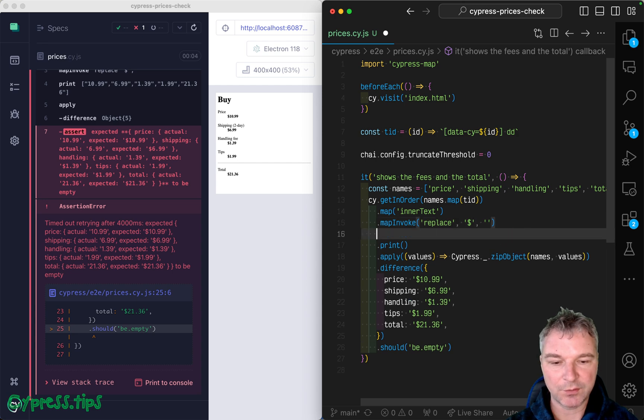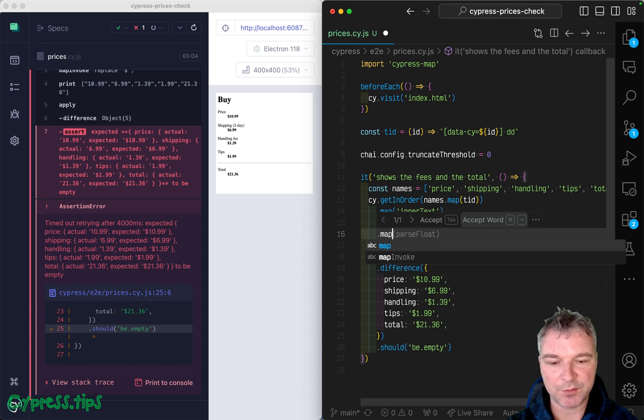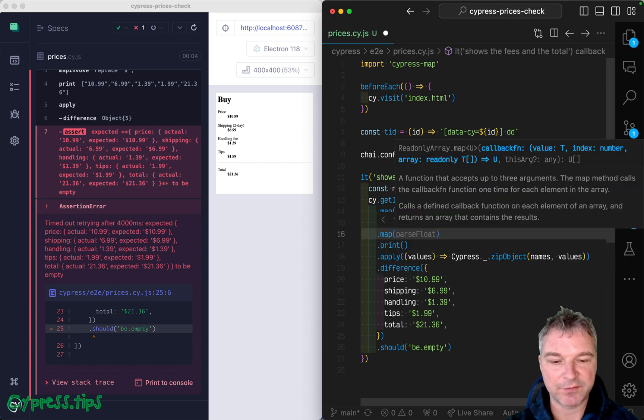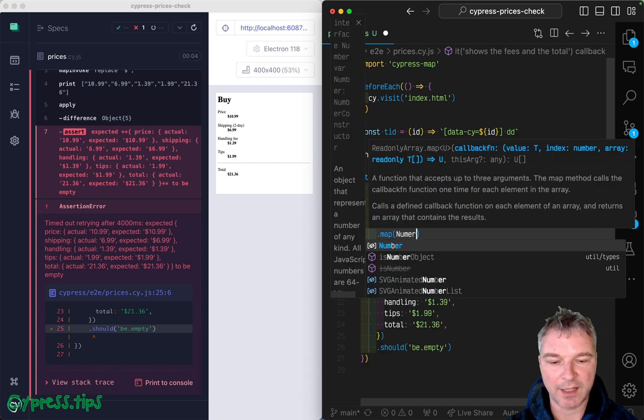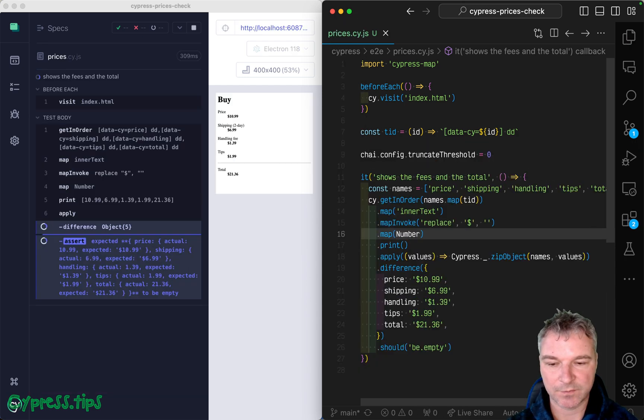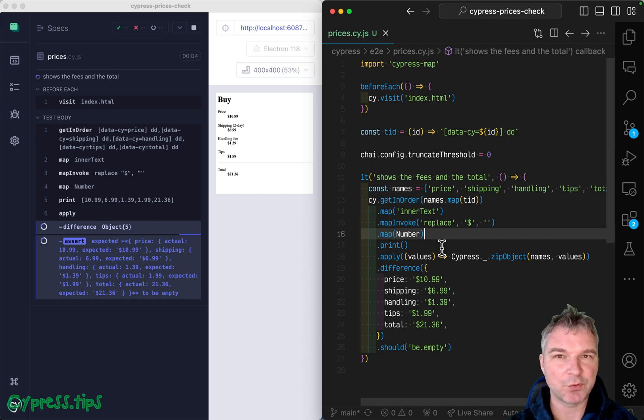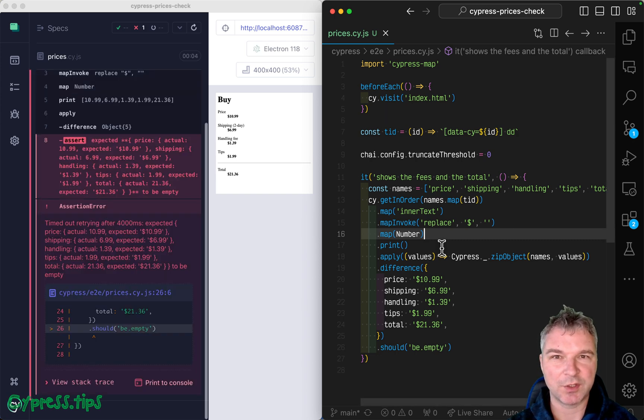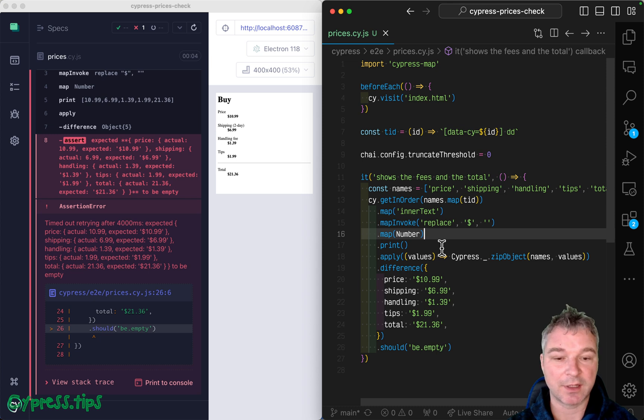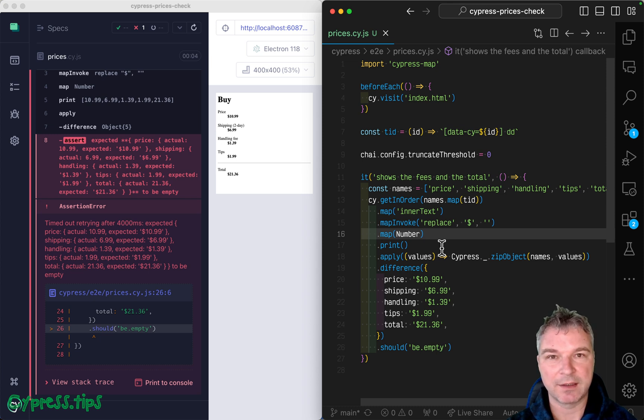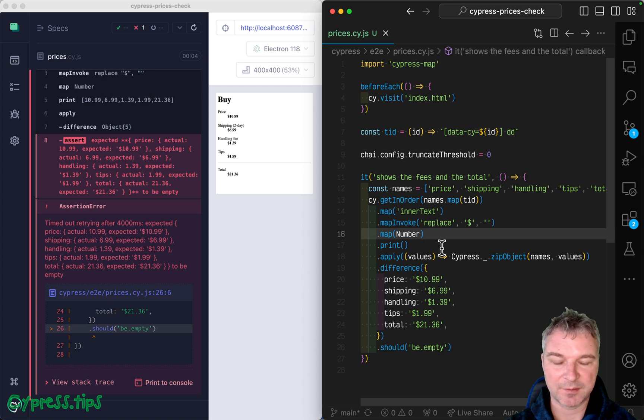Another thing we want to do, we probably want to map each value to a number, right? So now we have actual numbers. Now, in the real world, you probably want to use a library like dinero.js to compute and compare currencies, but in this case, we're fine for now.